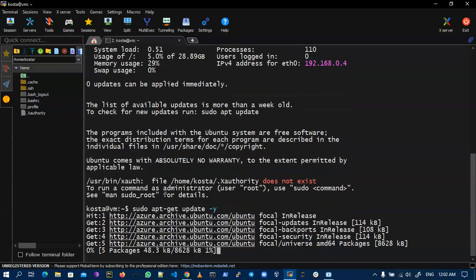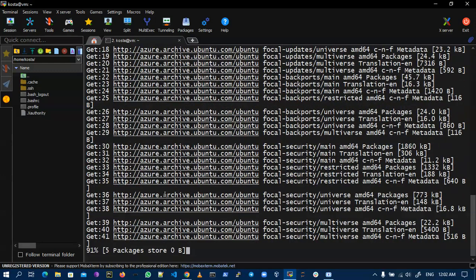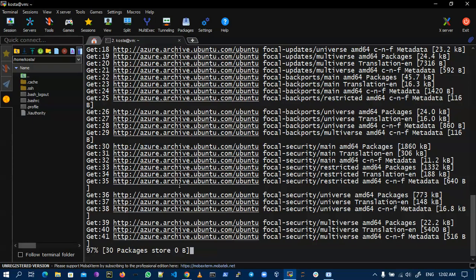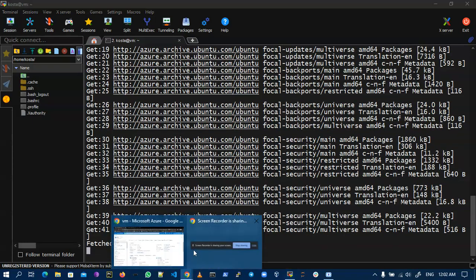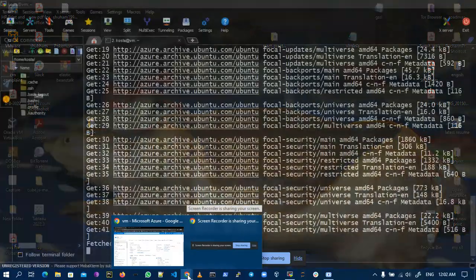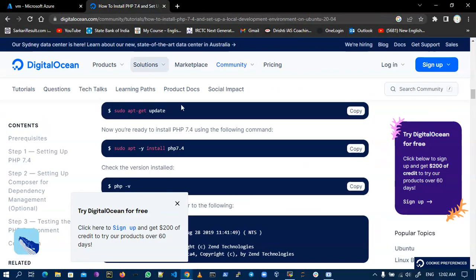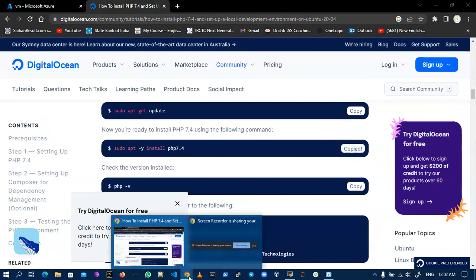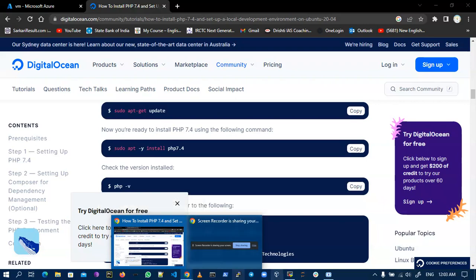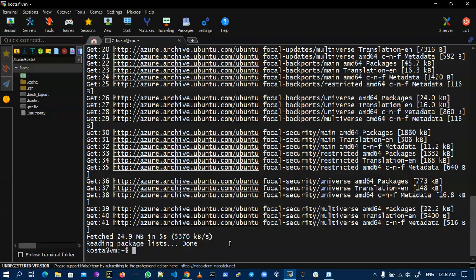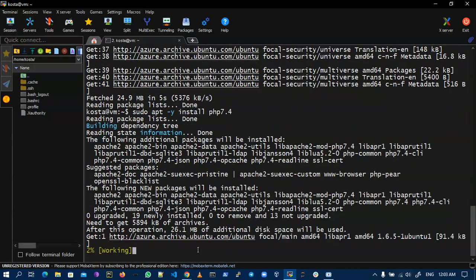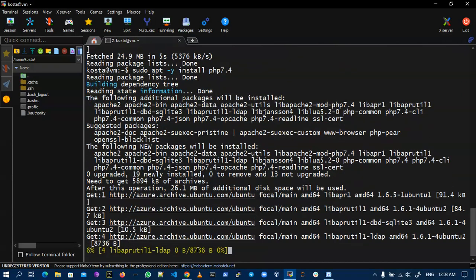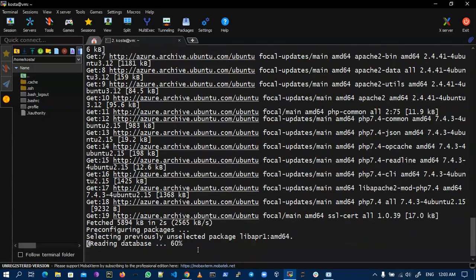Now I am installing PHP first, then I will install Apache. This is the command for installation of PHP. I copy and now paste. Now it's installing on my virtual machine.